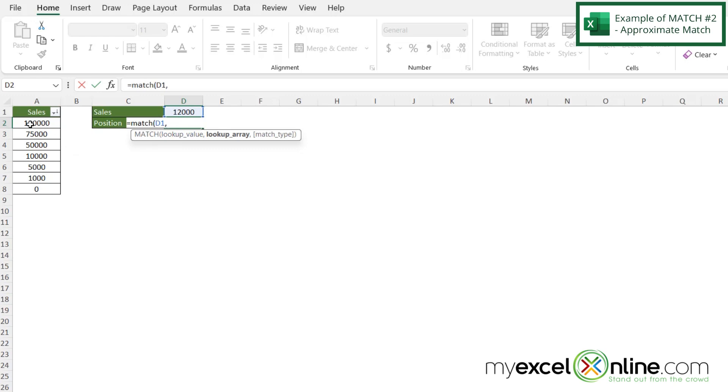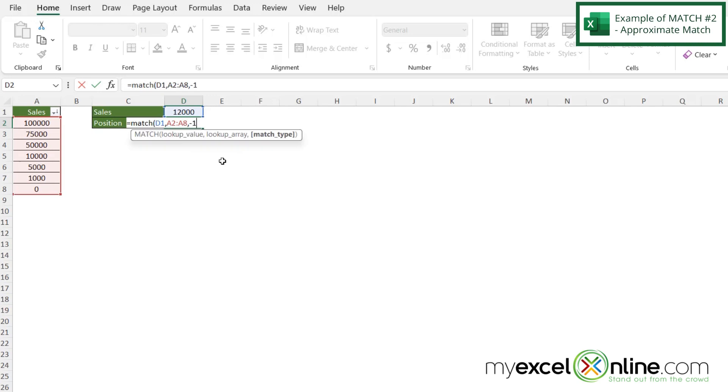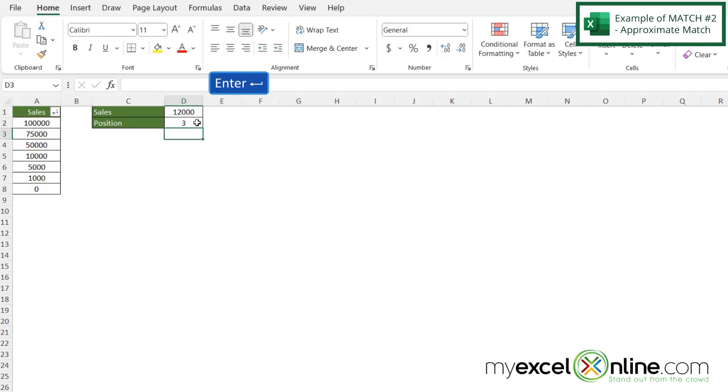For my lookup array, I'm going to select A2 all the way to A8, then type a comma. Now I'm going to double click right here where it says greater than, and then I'm going to hit enter. I'm being returned with a three.